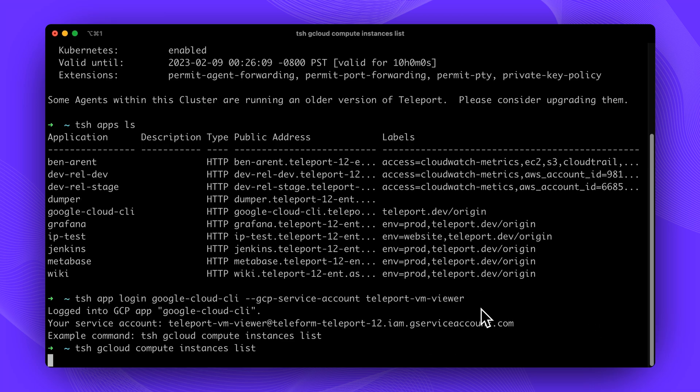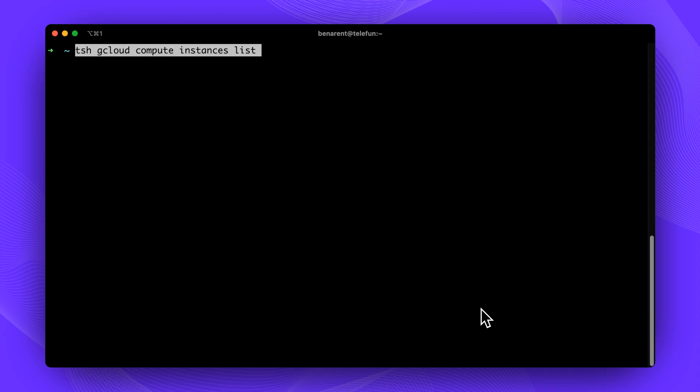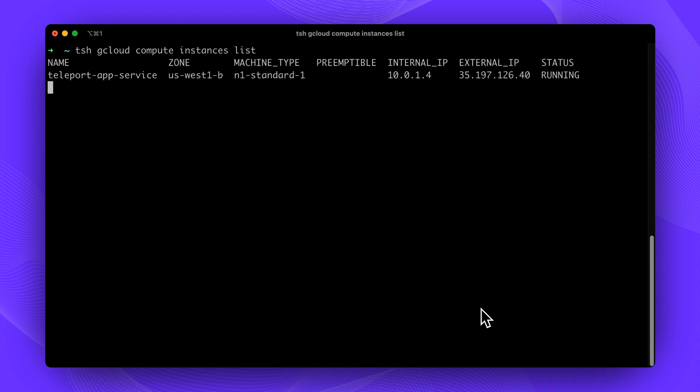We'll start by logging into Teleport. Next, we'll obtain short-lived credentials for GCP CLI. We can now use the tsh gcloud CLI command to interact with our GCP instances.